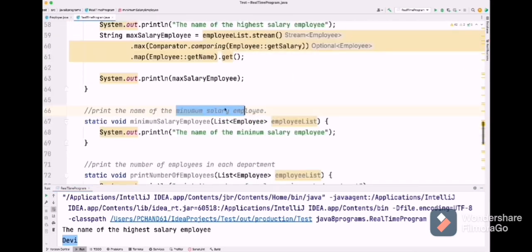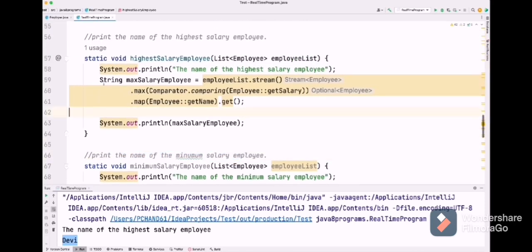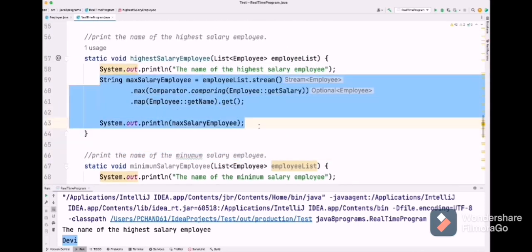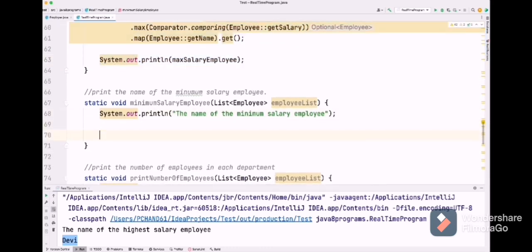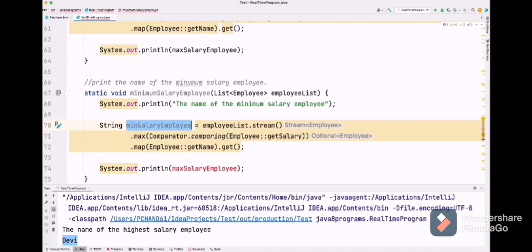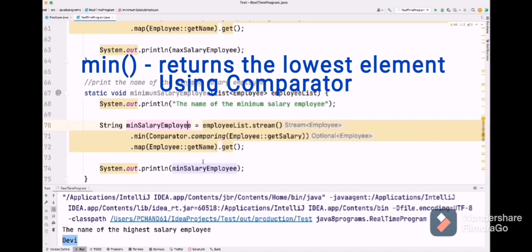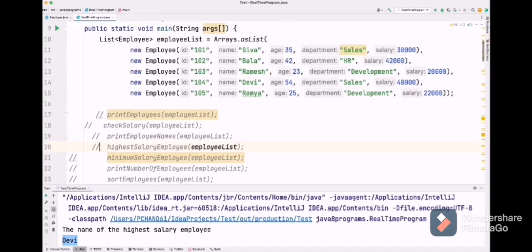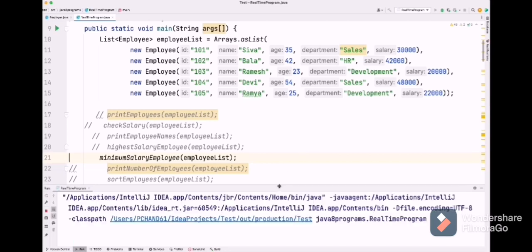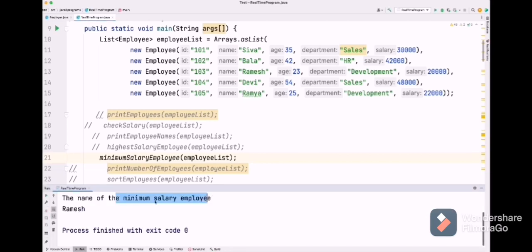We got Devi — let's verify: 48,000 salary goes to Devi, correct. The next question is to print the name of the minimum salary employee. This is similar to the previous one, so we copy and rename the variable to minSalaryEmployee, change max to min, execute, and check. We got Ramesh — let's verify, he is getting 20,000, correct.